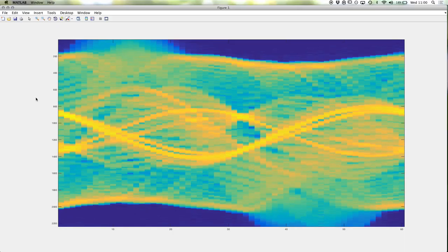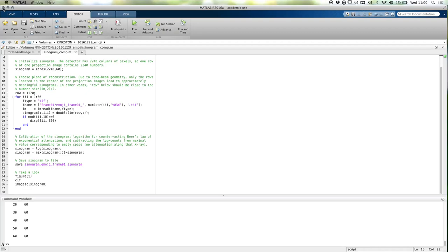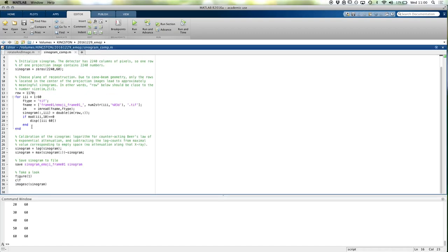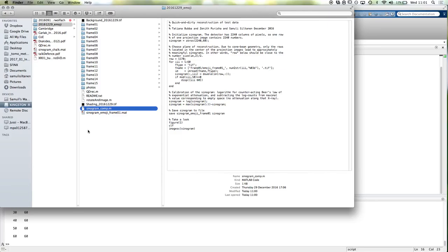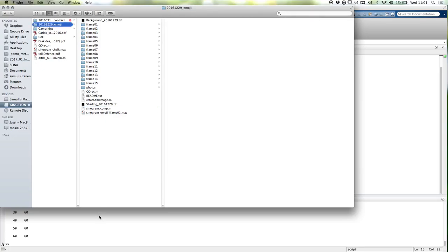Here is now a sinogram of frame one. This is what you would work with — of course first using the background image and then using the shading image properly to get the calibrated sinogram. Zenith and Alexander will make you a matrix that corresponds to your measurement.